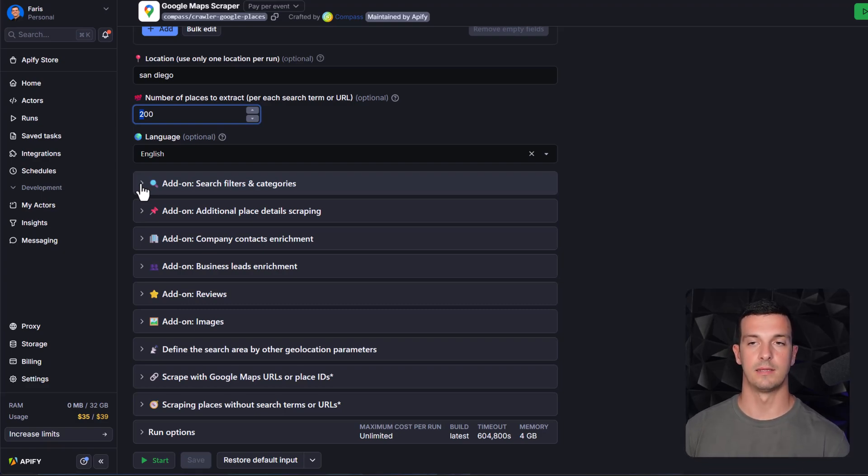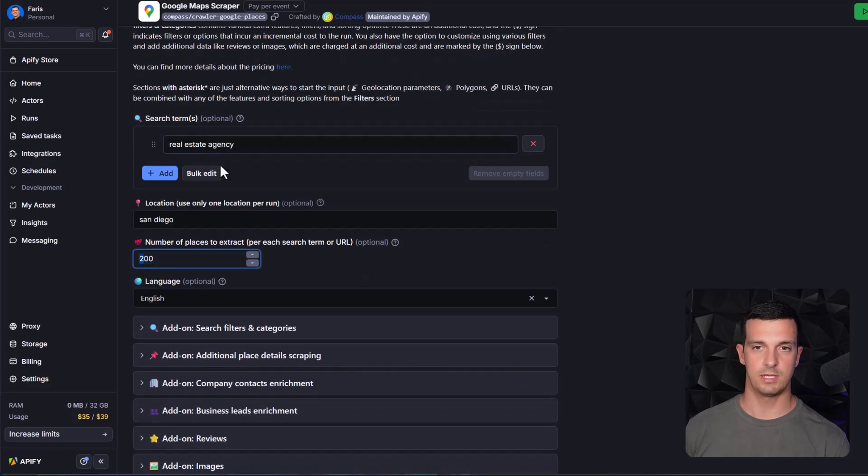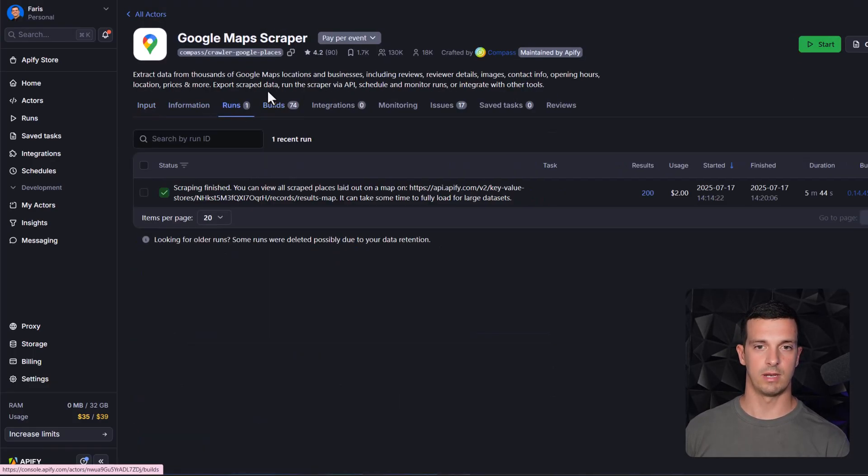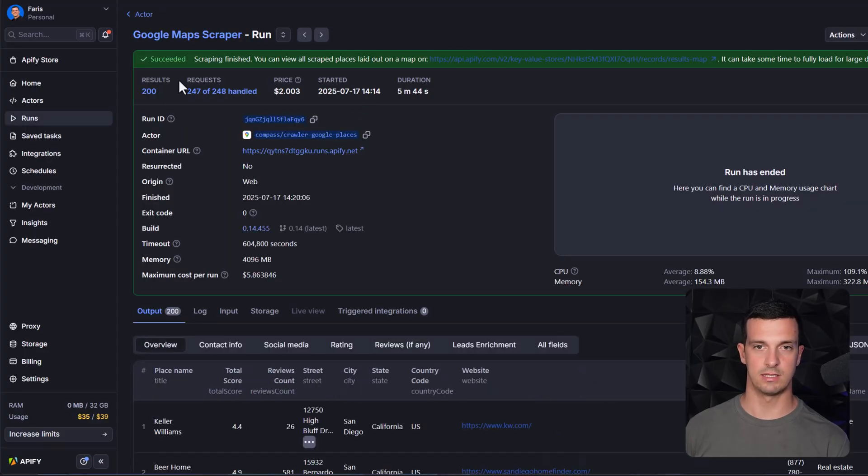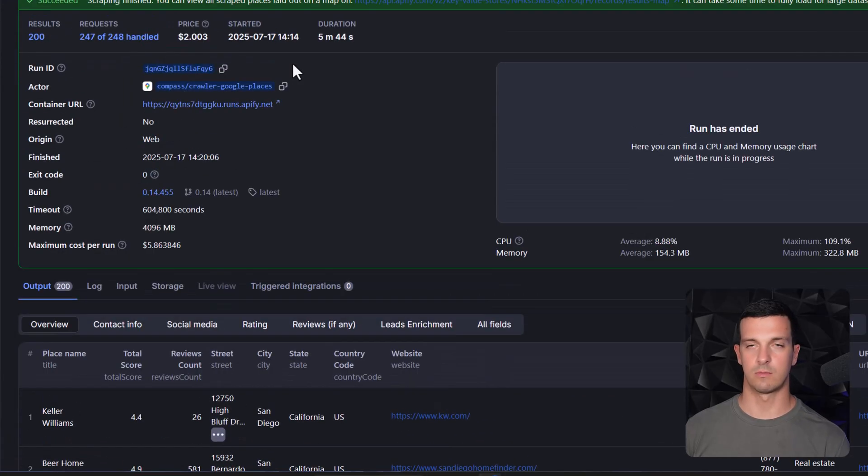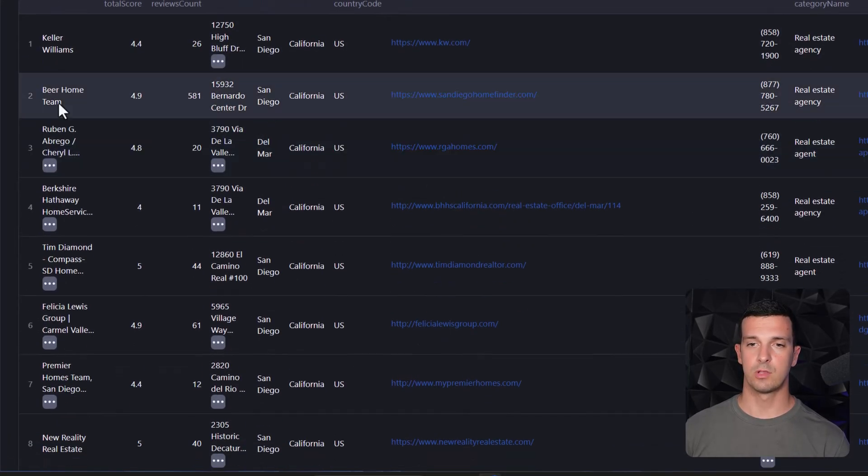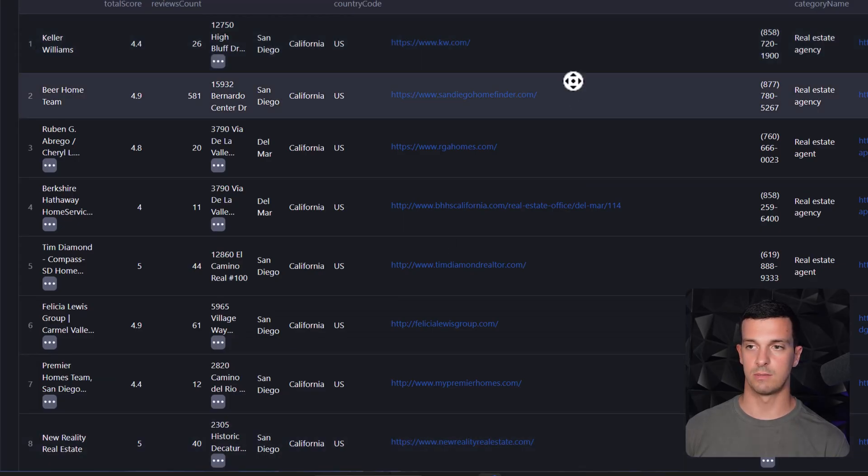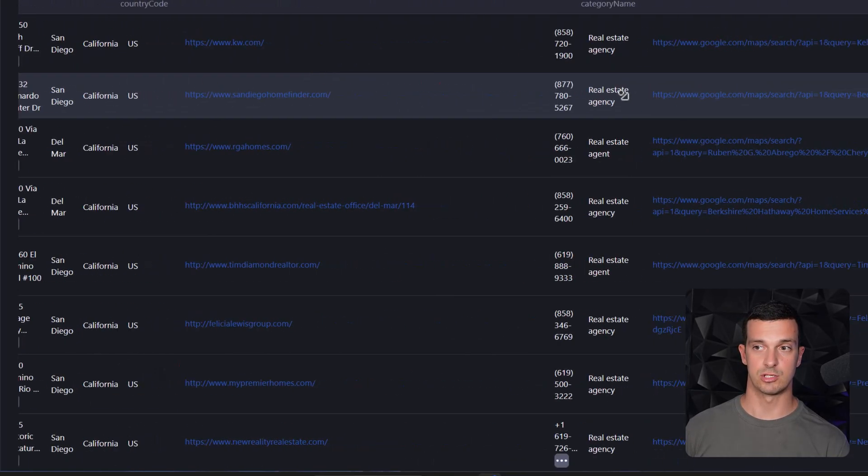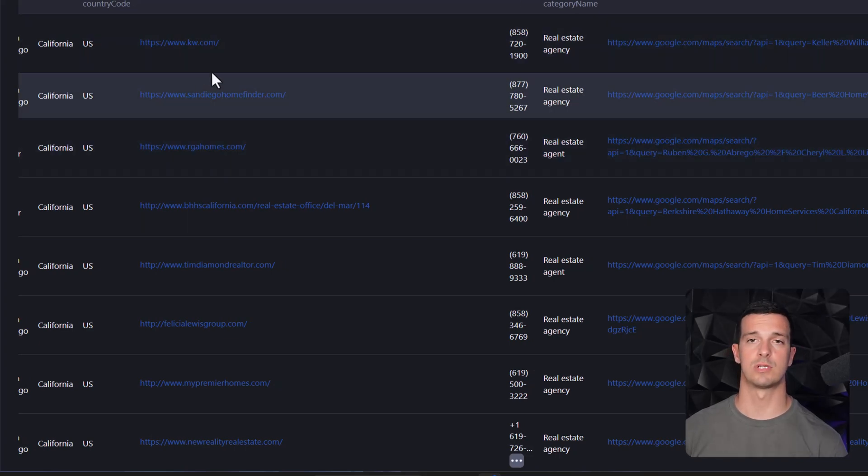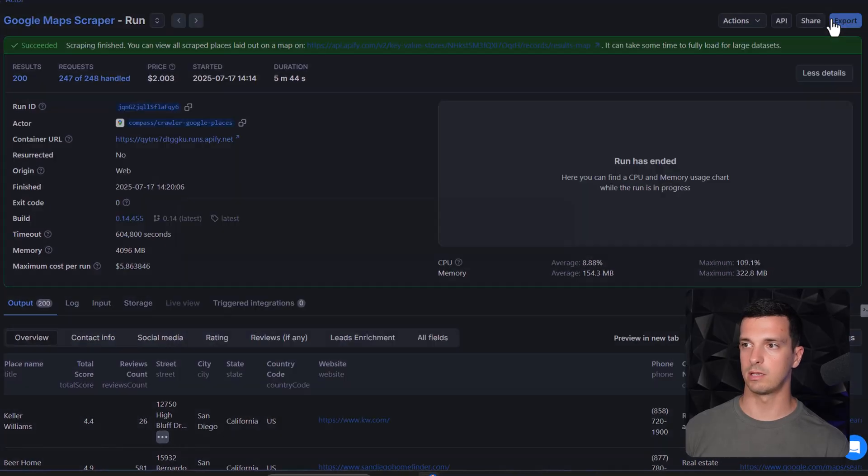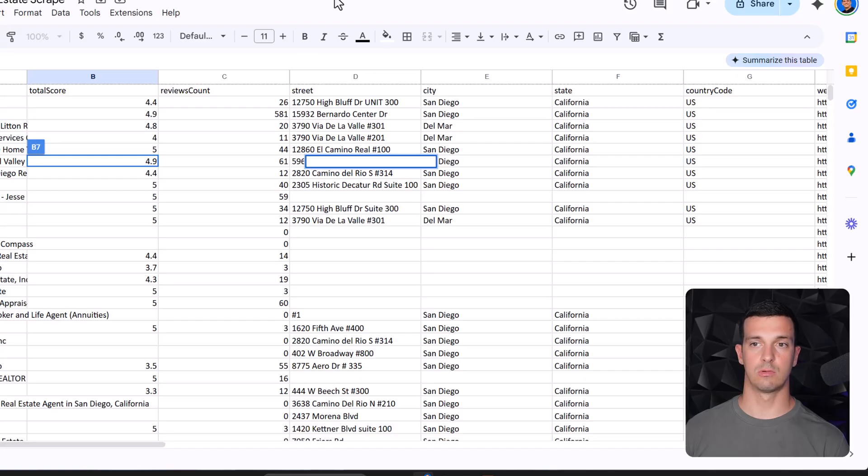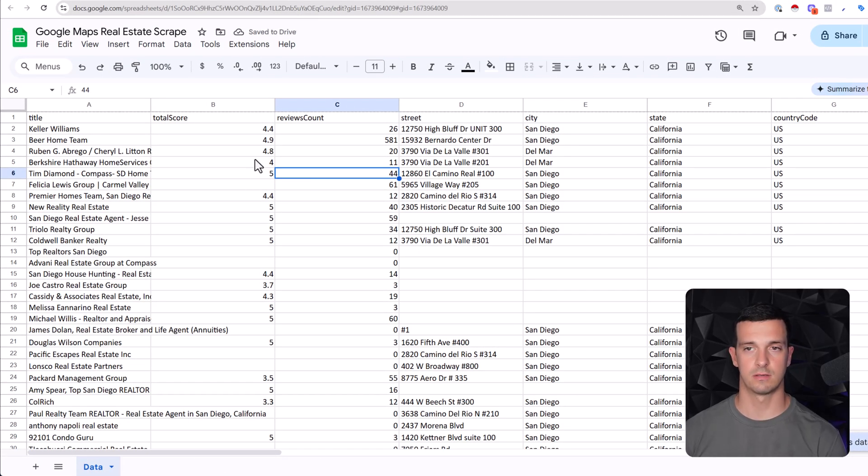When you set these up you click start here and then the actor will be running. Basically you will get results like this - this is like 250 results and it took like one or two minutes maybe. You get the place name, you get the website which is really important for us, and then you get some more information like the phone number if you later want to reach out. I would suggest you that you download this by going here export and then Excel or CSV and then you can upload it in Google Sheets or Airtable even better but Google Sheets works as well.